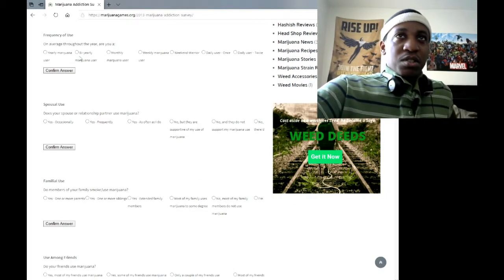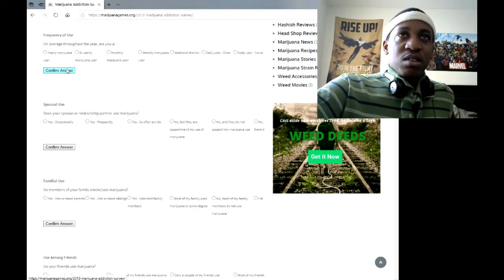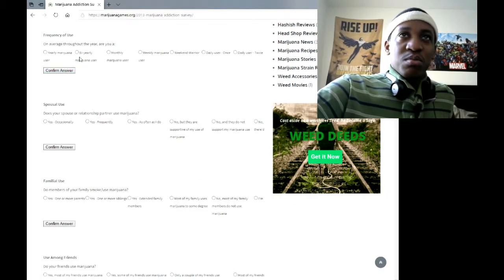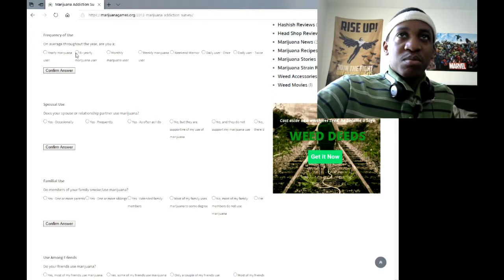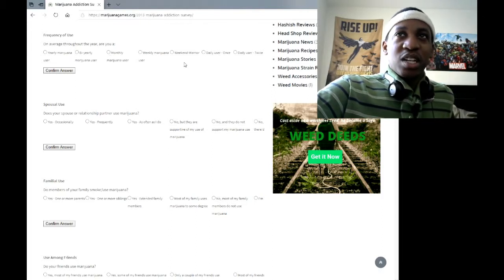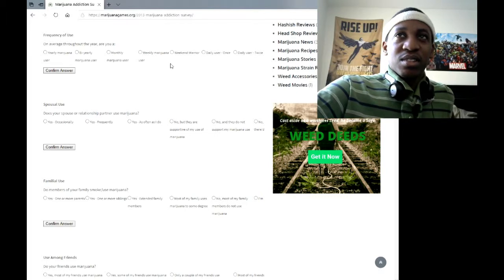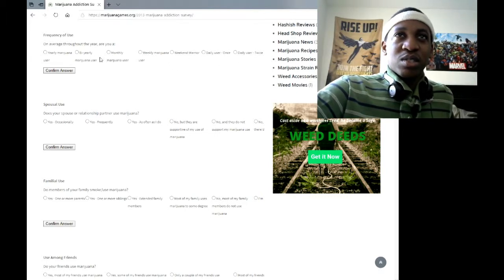How much throughout the year are you a yearly user? Weekend warrior? Daily user once, daily user twice.